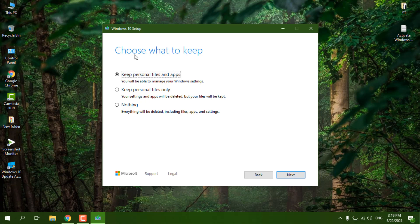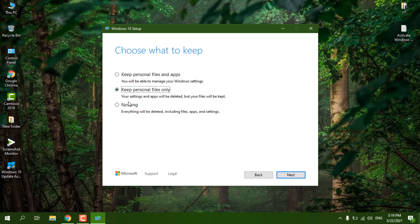Now you will see the option 'Choose what to keep'. You can choose 'Keep personal files and apps' — this will upgrade to the latest version of Windows 10 and nothing will be deleted. You can also choose 'Keep personal files only', which removes desktop apps and Microsoft apps. Or you can choose 'Nothing', which wipes all data from your C drive, including files, apps, and settings, giving you a fresh Windows 10 install.